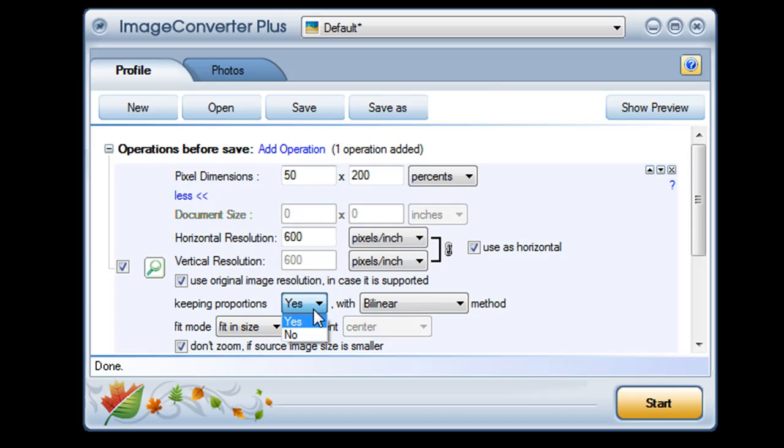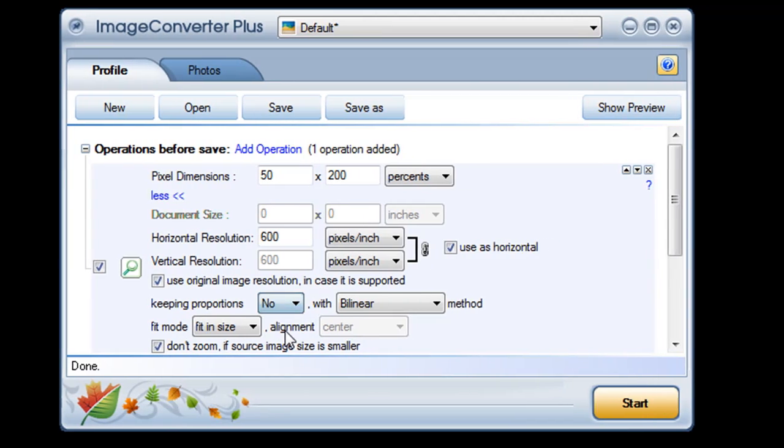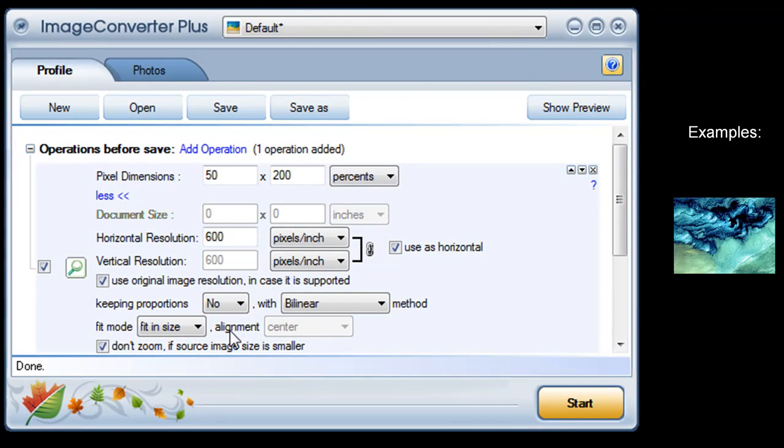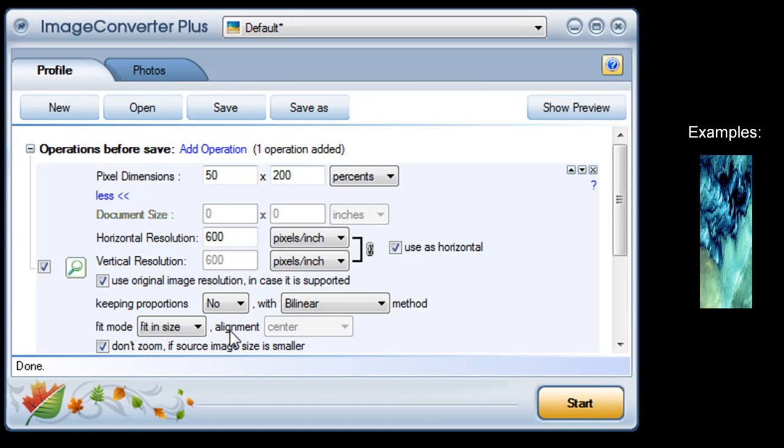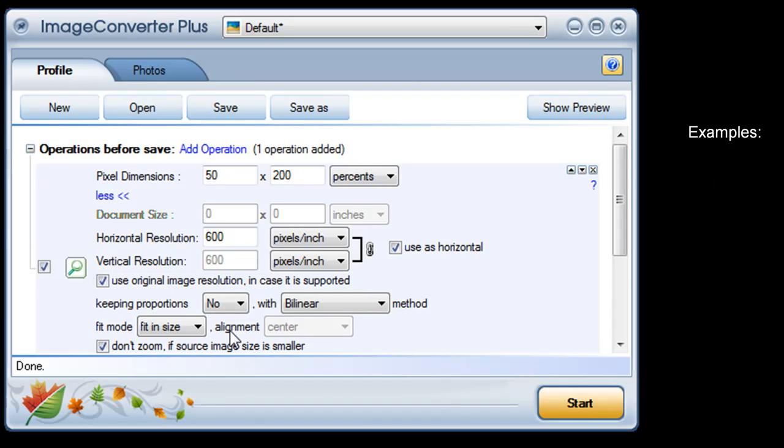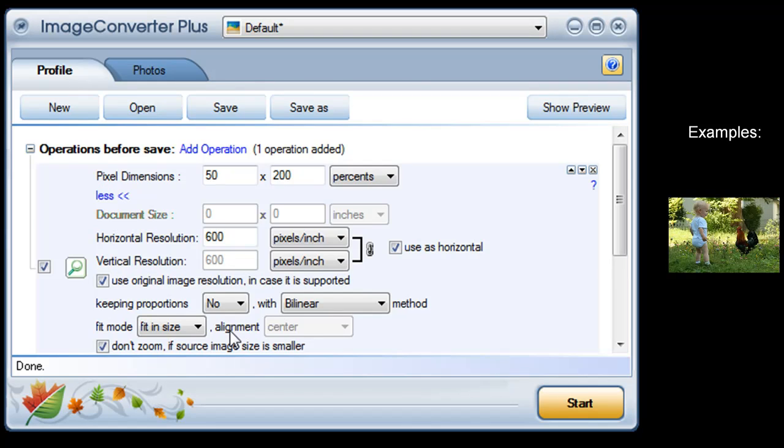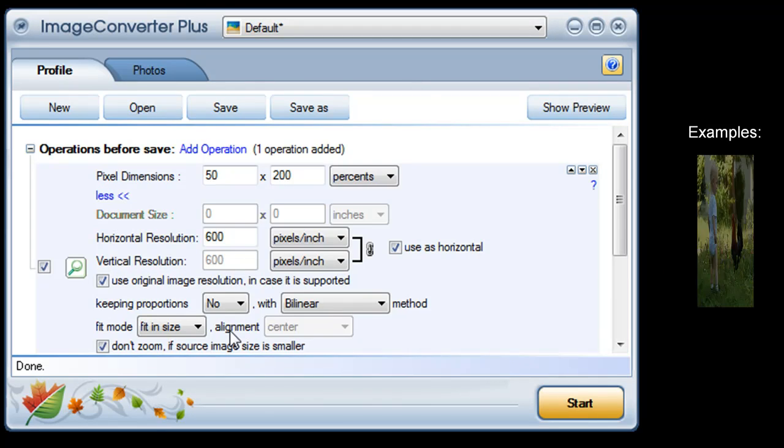If I turn off that feature my image will be squeezed or stretched to match the dimensions I've chosen. That's ideal for an abstract design but not so good for a photograph.